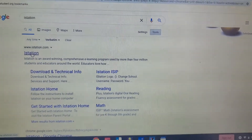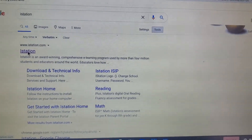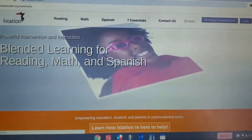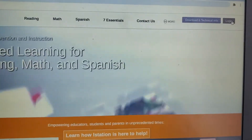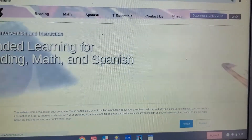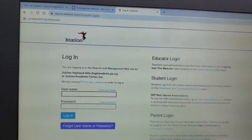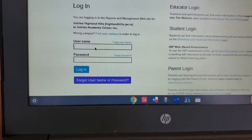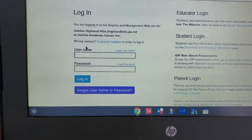So you go on Google and you will find iStation, and you will find this page. You go where it says log in, and then if you find this, you just have to log in.